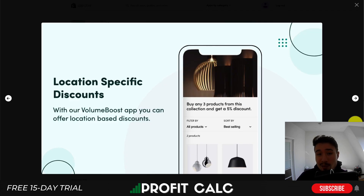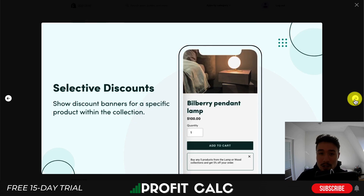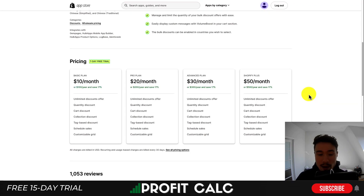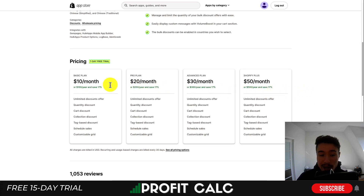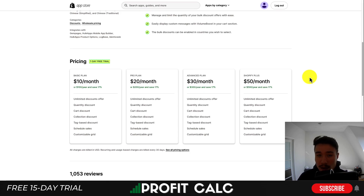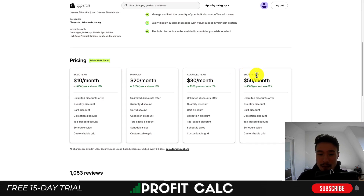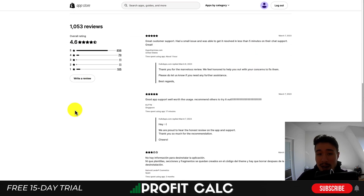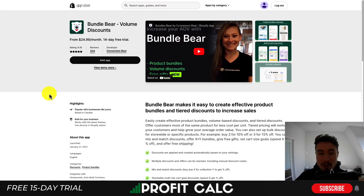You can also have location-specific discounts, which can be beneficial especially if you're selling internationally. In terms of pricing, there's a seven-day free trial starting at $10 a month going all the way up to $50 a month. This app is based on the plan your Shopify store uses — so if you're on the basic plan it's $10, and if you're on Shopify Plus it's $50 a month. In terms of reviews, it has an excellent rating of 4.6 stars with over 850 five-star reviews.